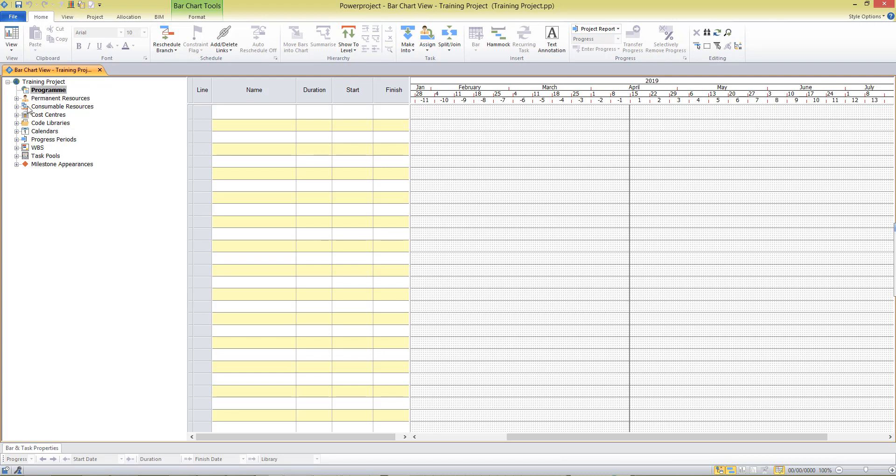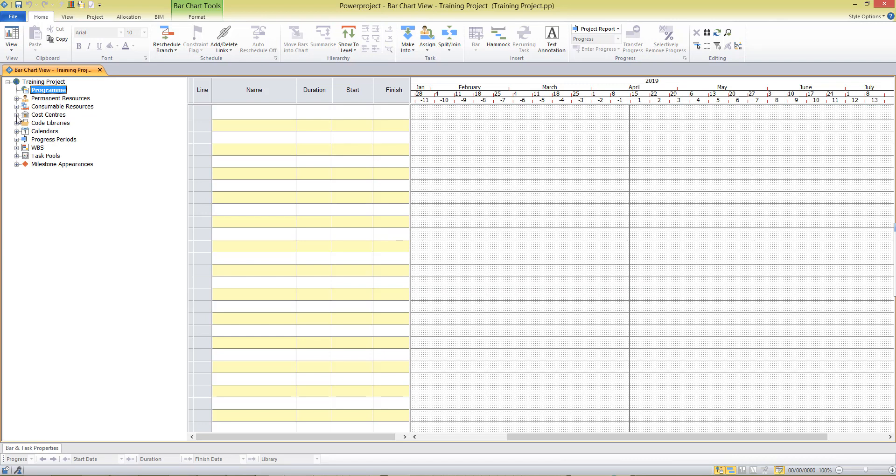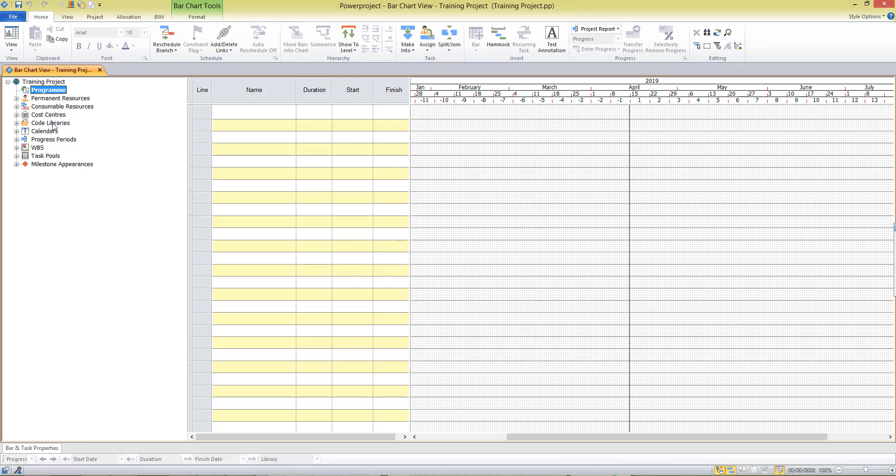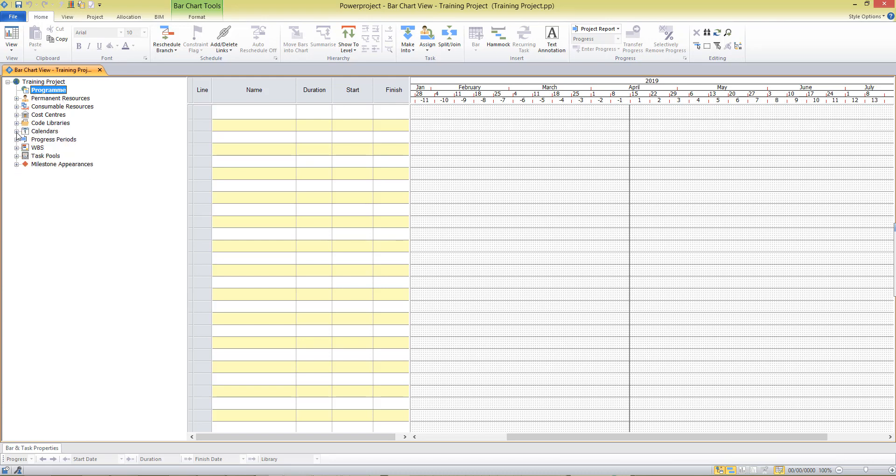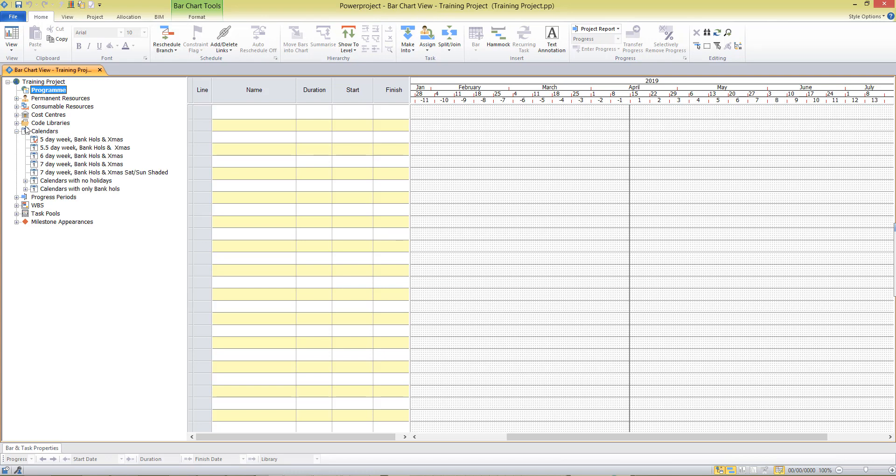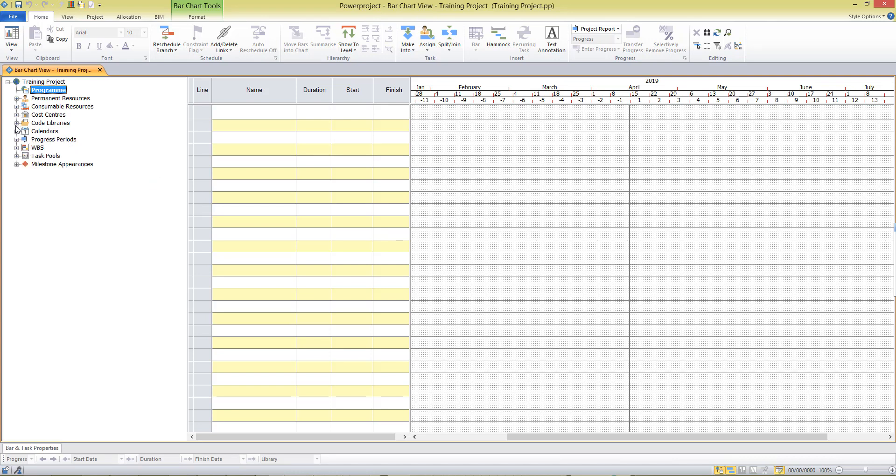You'll also have access to many library items, things that you may like to drag and drop to allocate to tasks in your project. Things like resources, costs, code libraries, calendars. There's lots of things already available here on the construction template available for you to use. And you can view the contents just by clicking on a plus sign in the project view.